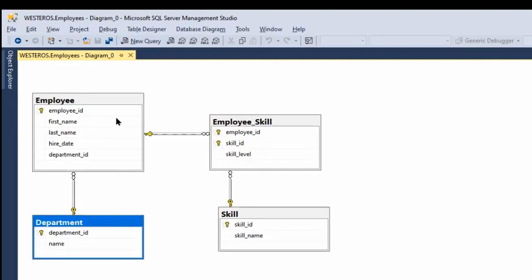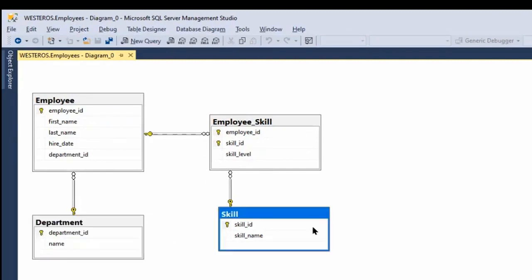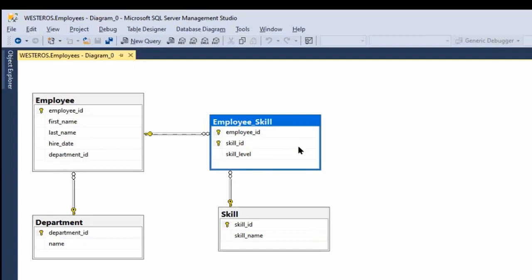And employees can also have, maybe they're really good at negotiating, or maybe they're good at playing trivia or something like that. Whatever sort of employee skills we want to keep track of. And we keep track of which employees have which skills in this employee skill table.